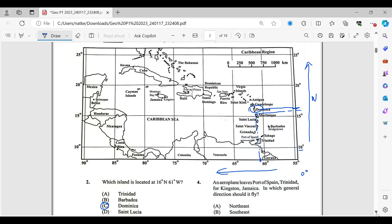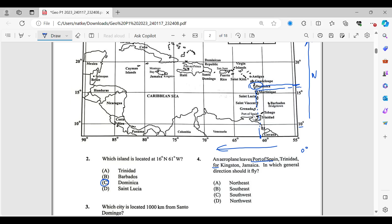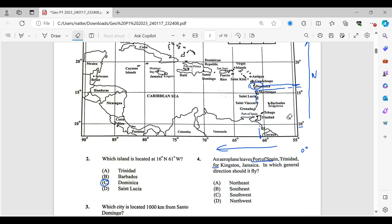Let's do number four since it's right there. It says an airplane leaves Port of Spain, Trinidad for Kingston, Jamaica. In which general direction should it fly? So our starting point is Port of Spain, which is in Trinidad. So that's right here. Let me clean that up so you can see properly.